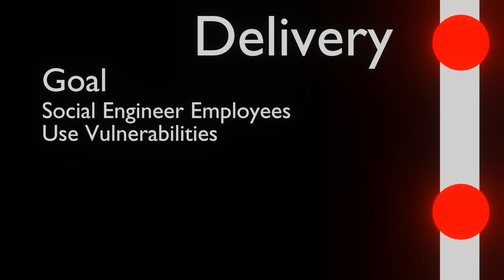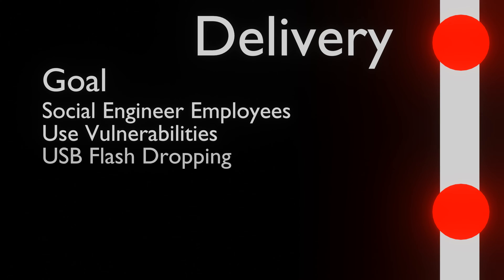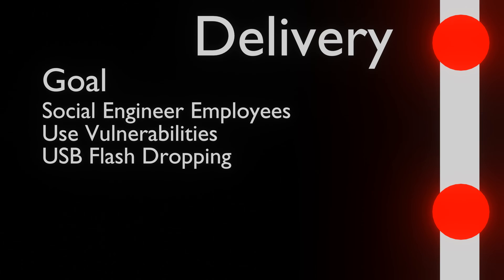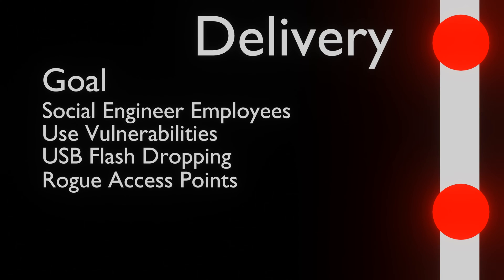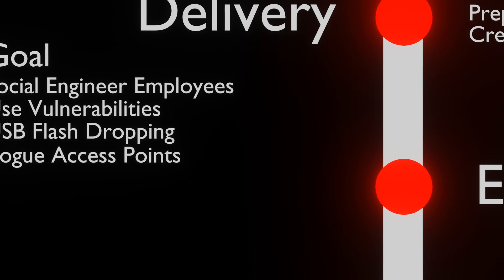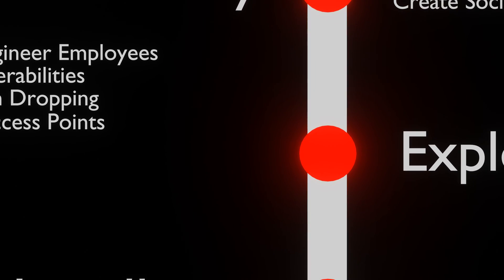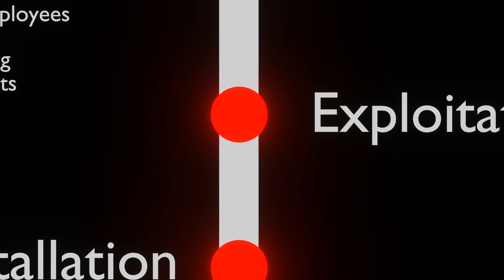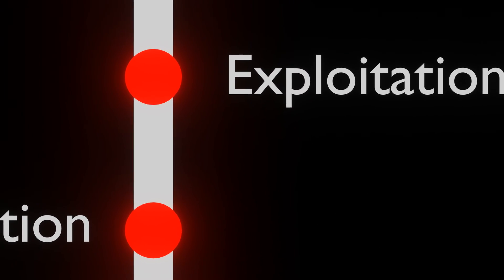Alternative methods, like for example dropping USB sticks in the parking lot and rogue access points are also performed during this phase. Once the exploit is delivered onto the target, we enter the exploitation phase.